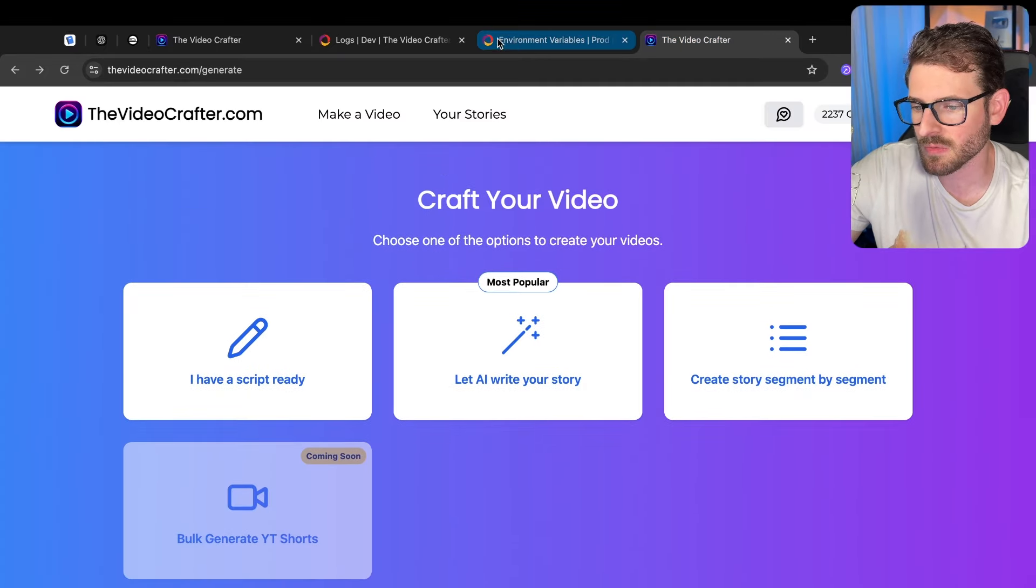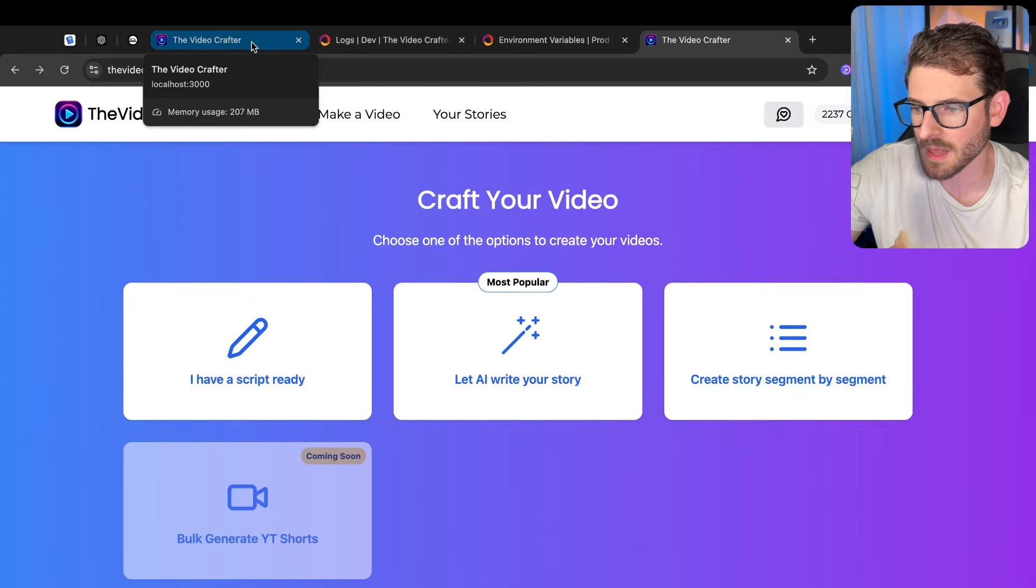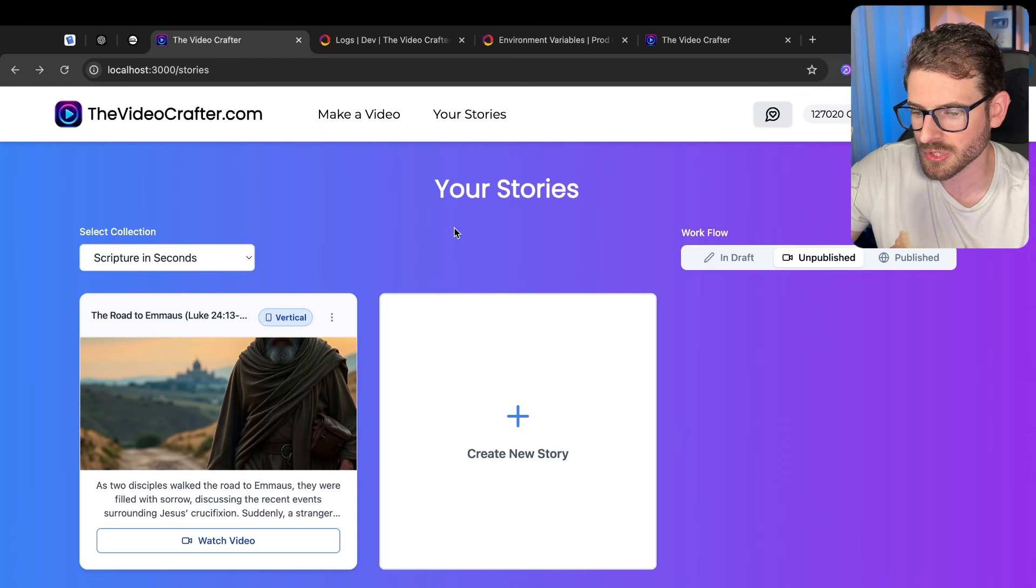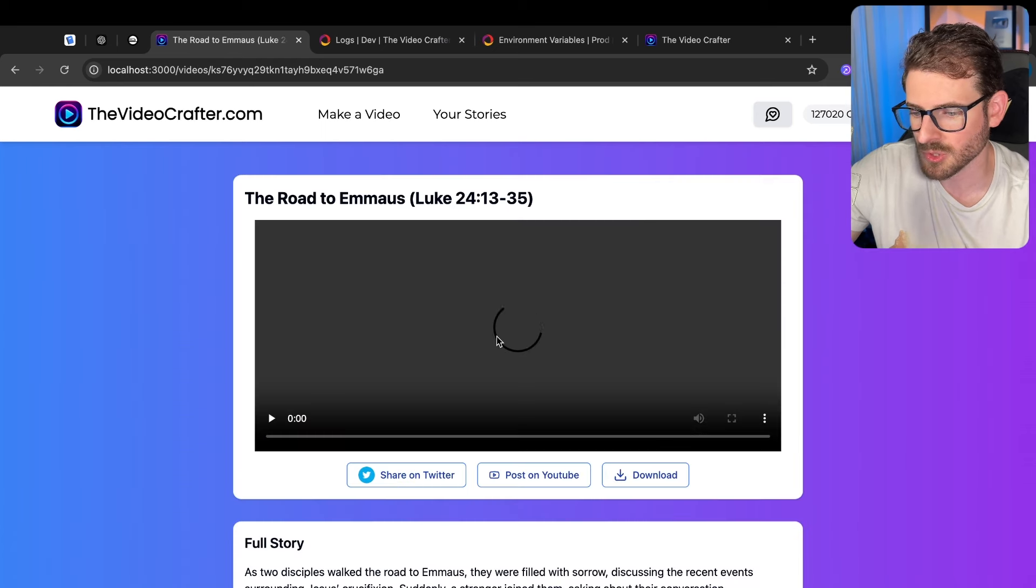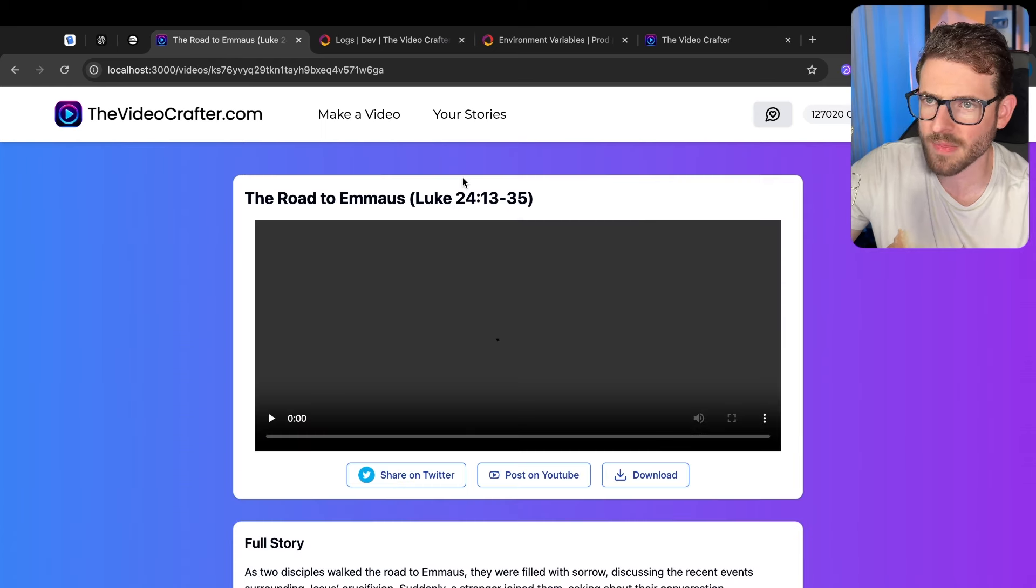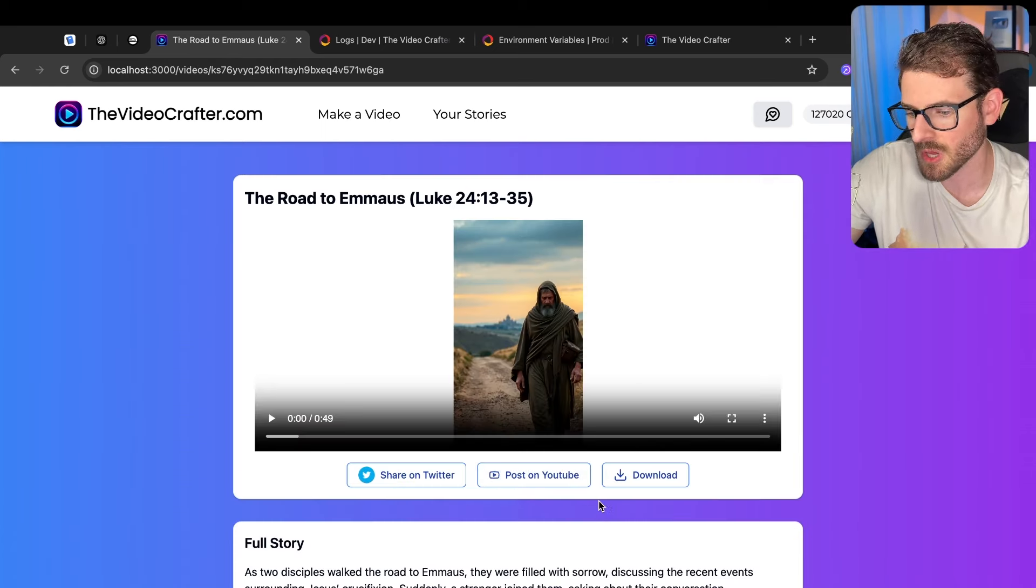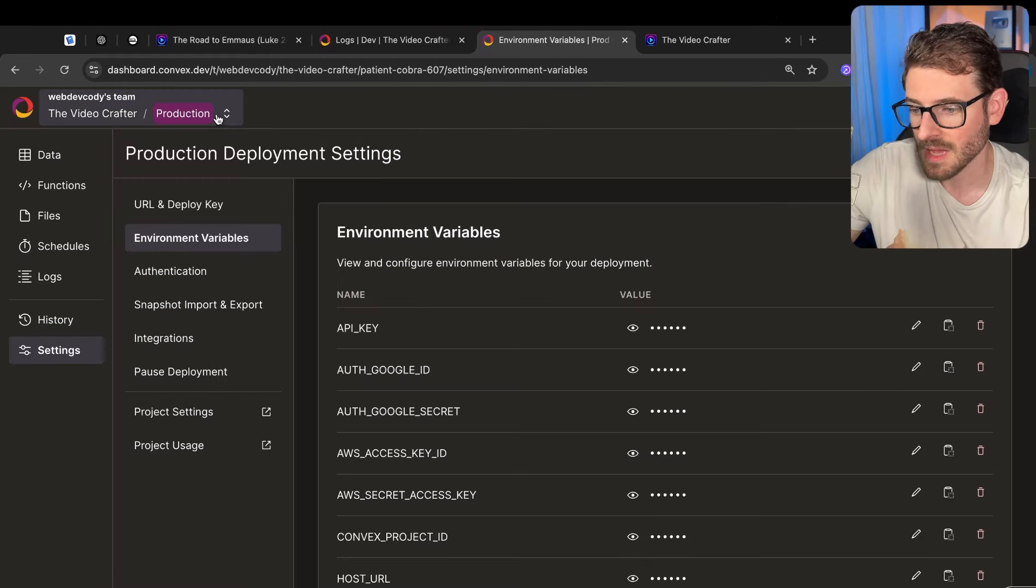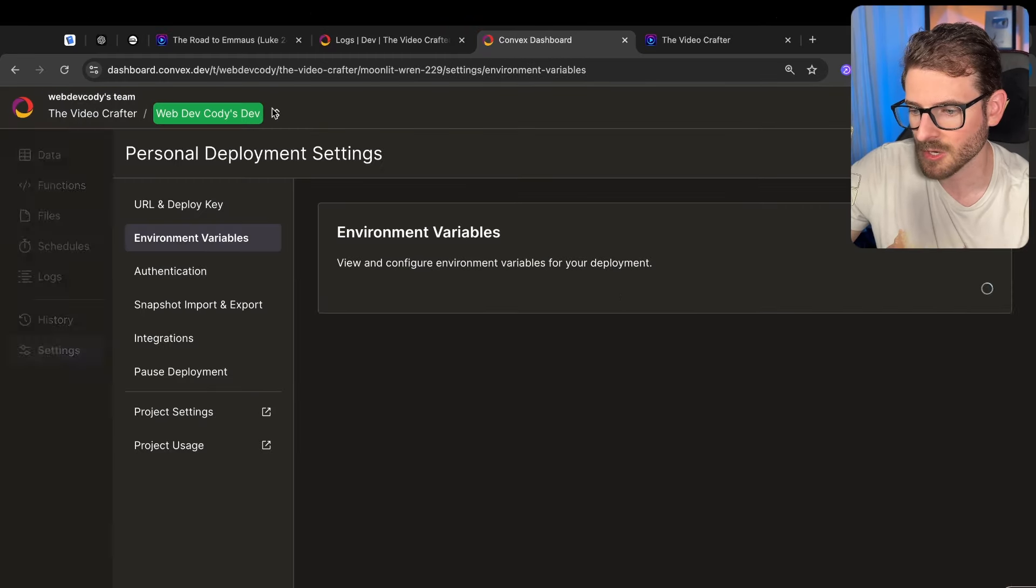There's also another flag that I'm using in my system to basically allow users to publish to YouTube. I did talk about that in a previous video but there's a button here that says post on YouTube but that's also behind a feature flag.